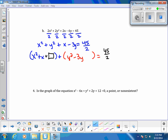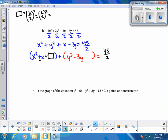To complete the square with the x terms, we take the b term, divide by 2, and square it. Our b in this case is 1, so we get 1/2 squared, which is 1/4. So we add 1/4 here on both sides.